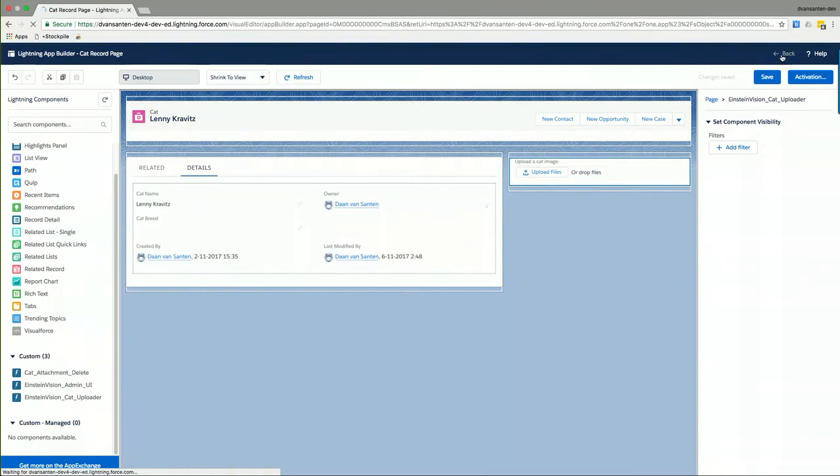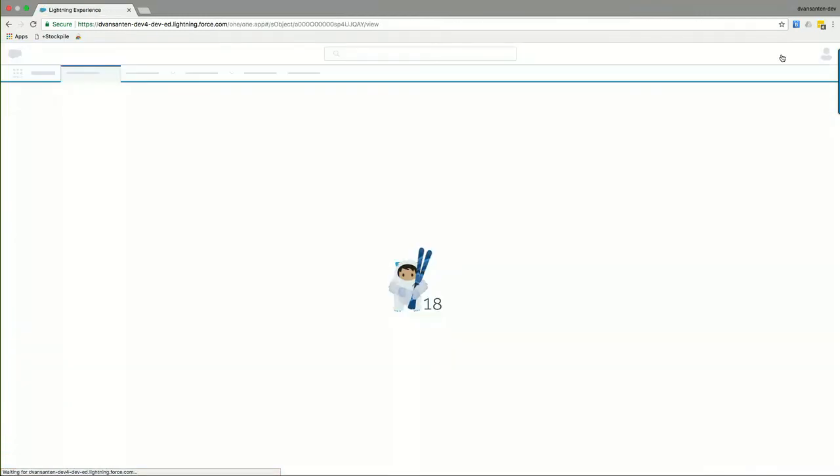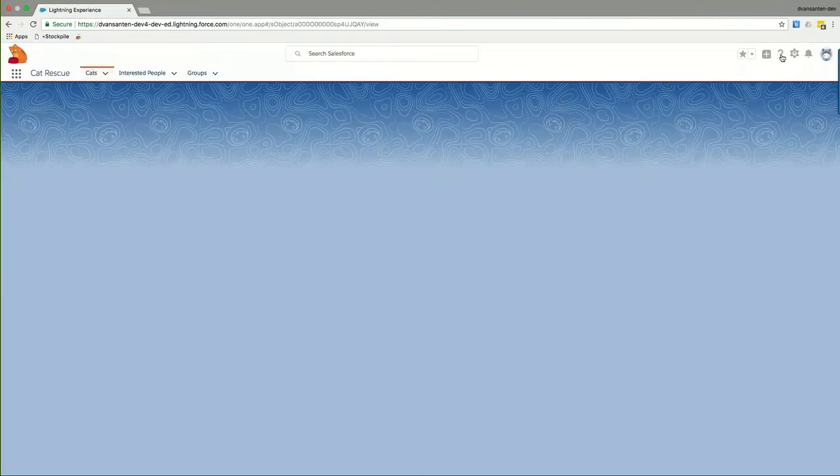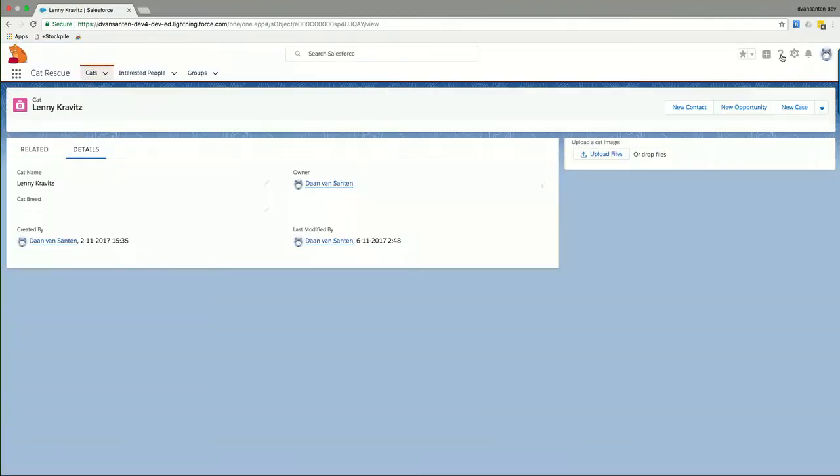On the left-hand side of the screen, we have a component called Einstein Vision Cat Uploader. And I'll drag this to the utmost right column on the screen. And I'll save this layout for this page. If I now click back, I'll be transferred back to Lenny. And we can see that the uploader is now available inside of the application.